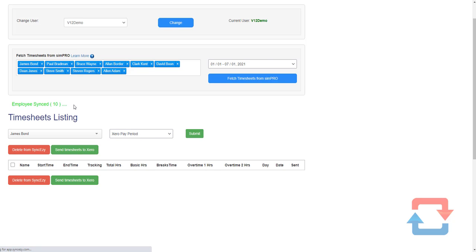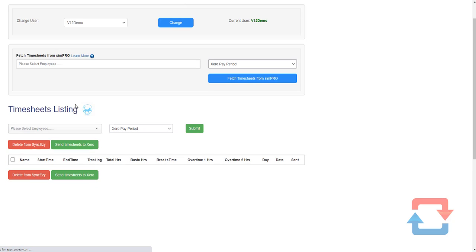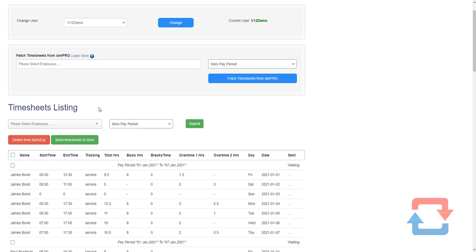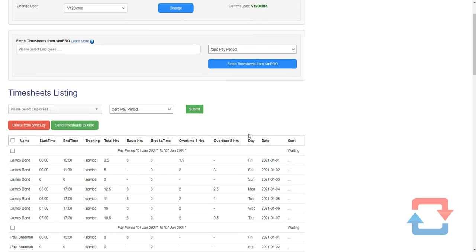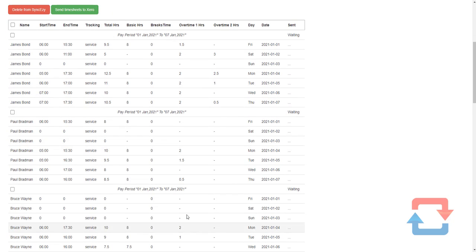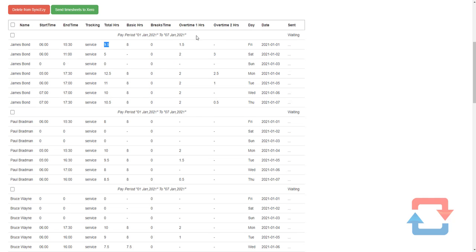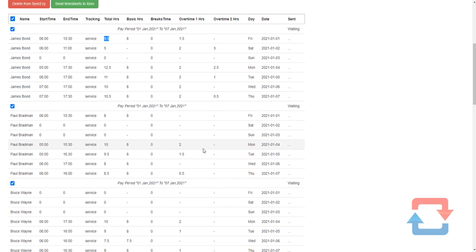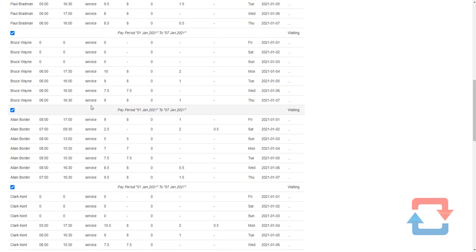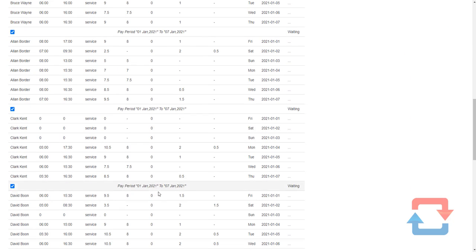So we've got about 10 done, the page refreshes, here we've got the timesheets. All of those timesheets as you can see have been broken down into the normal time, break time, overtime and double time. I can review them here, just make sure that they look good.